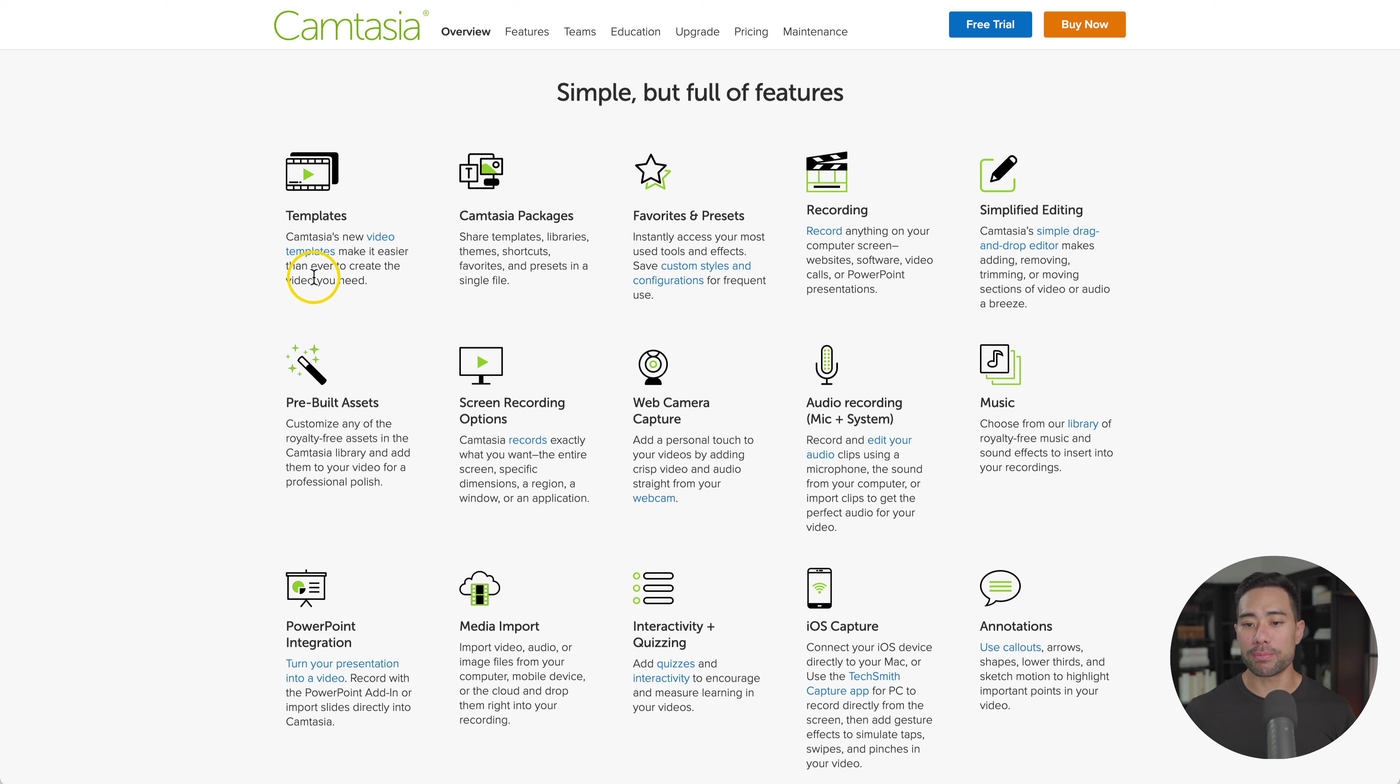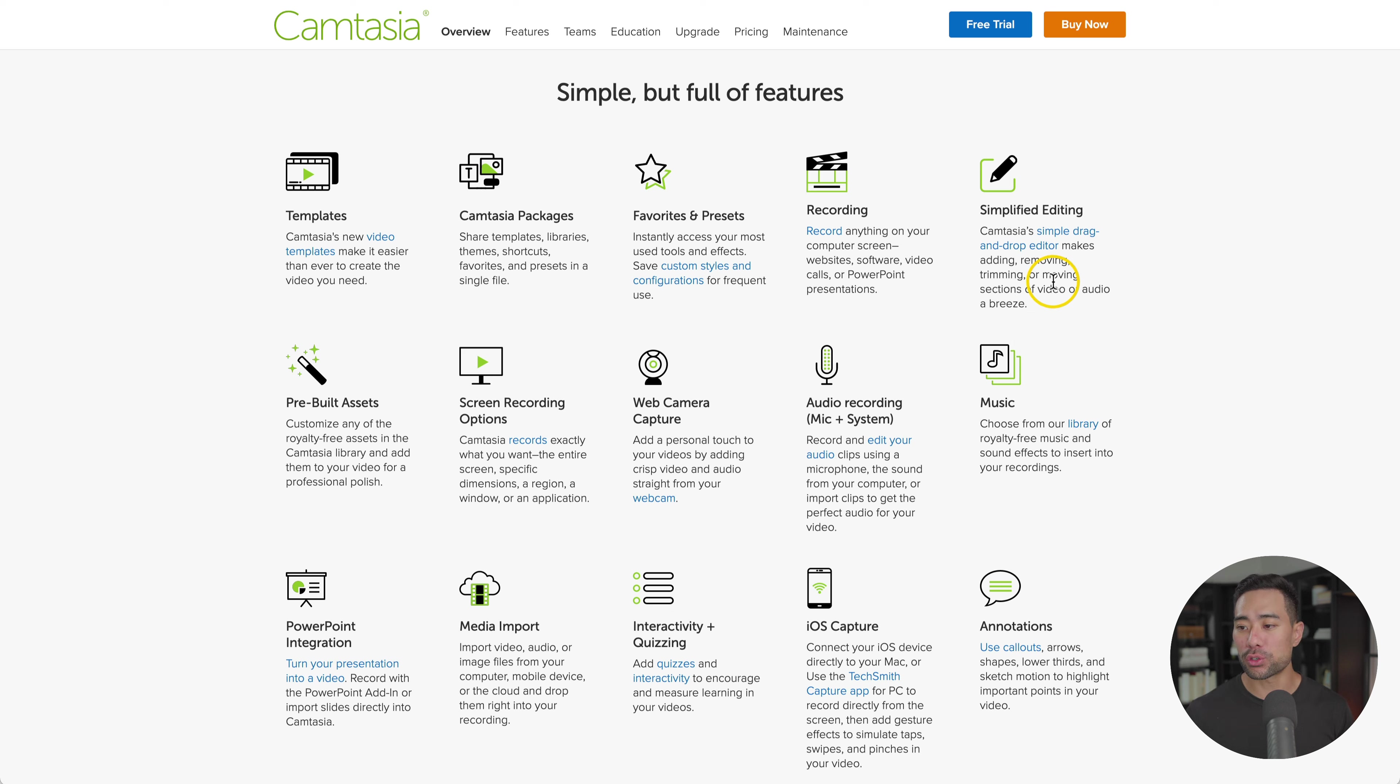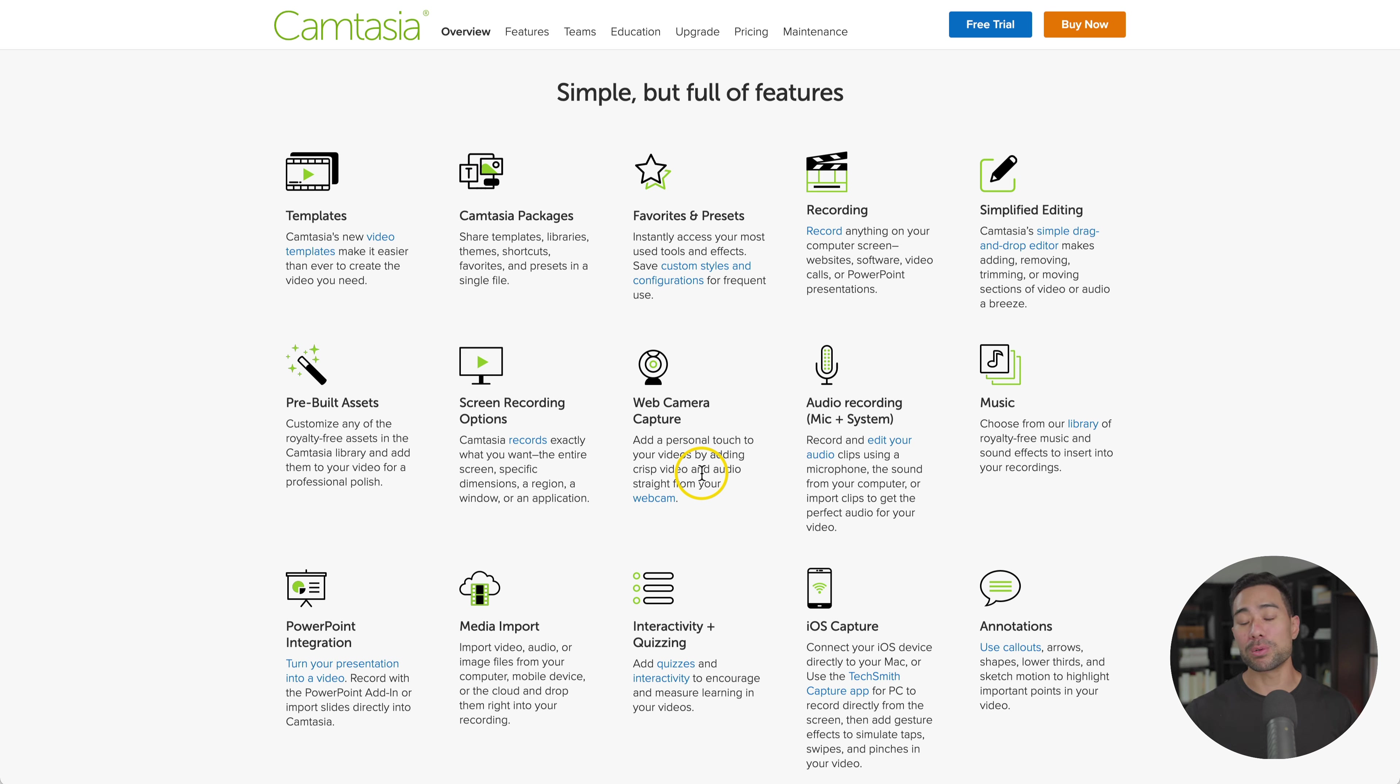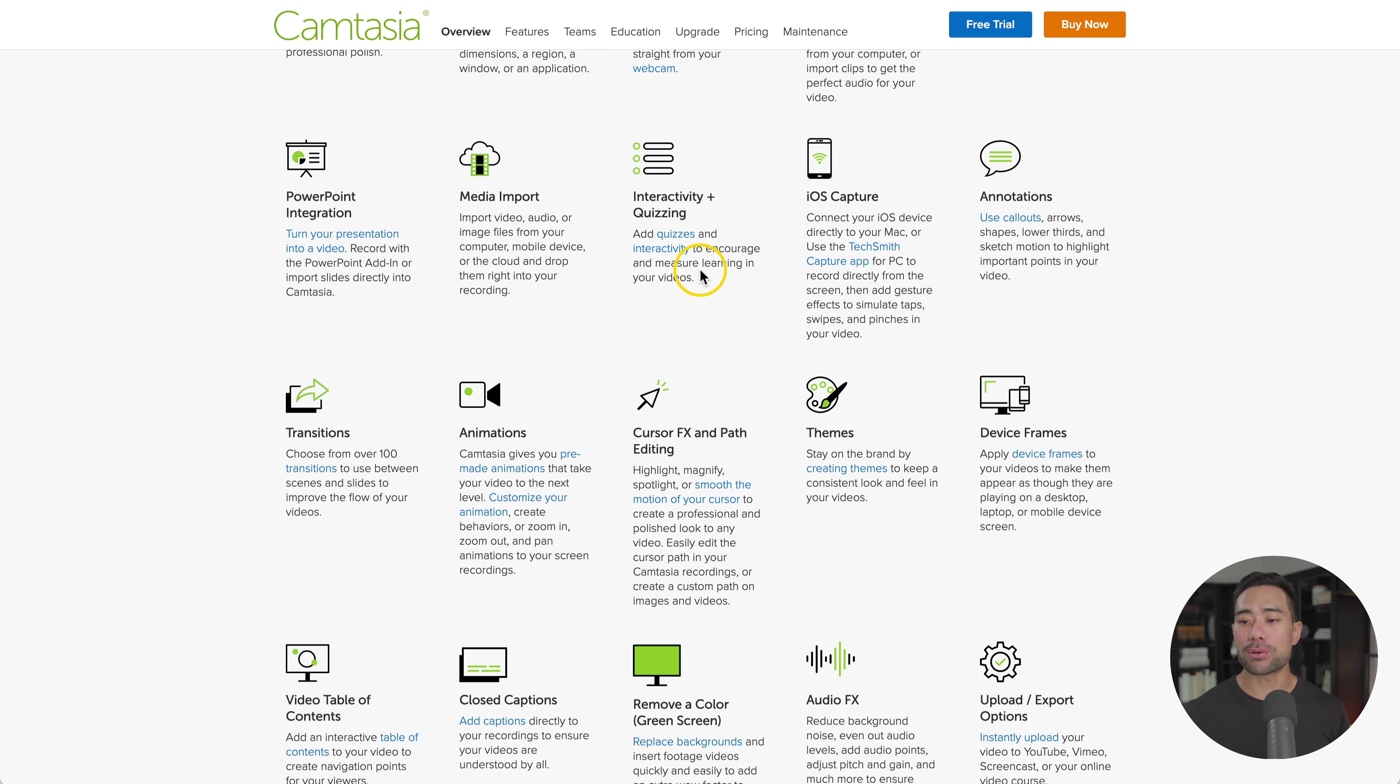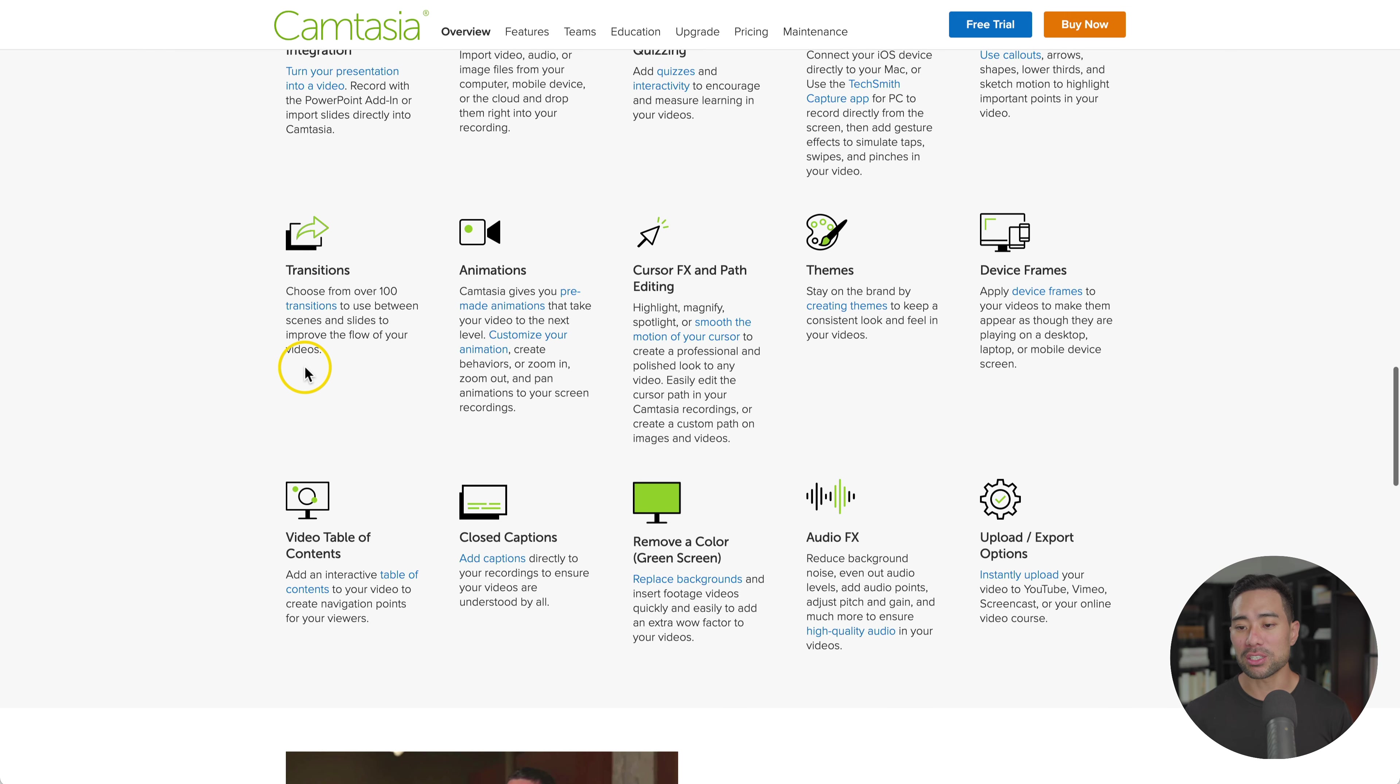To run through some of the features with you, they've got a range of templates to make it easier than ever to create the videos that you need. Things like lower thirds, text overlays, effects. You've also got Camtasia packages. You've got different recording tools, simplified editing with really easy to use tools to remove, trim and move different sections. Pre-built assets from a royalty free library, multiple screen recording options, as well as being able to add multiple devices. So let's say you've got two cameras that you want to use, two different microphone devices, and if you've got multiple screens as well that you want to share, you can do all that with Camtasia. There's also interactivity and quizzing if you are in that educational field. Annotations, of course, like call outs, different transitions, animations, different cursor effects and paths. A whole range of features that's packed into Camtasia if you're looking for something more professional.